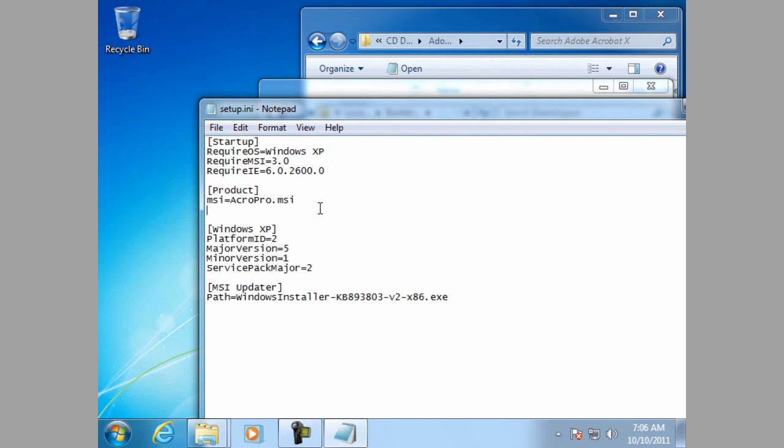You will want to go to the product section and add a new line. And the first line you are going to add is patch equals, and then you are going to put the appropriate update file or files that you are going to be using. If you have multiple files you will use a semicolon as the delimiter.